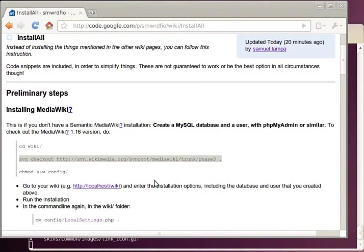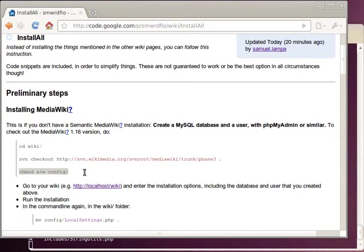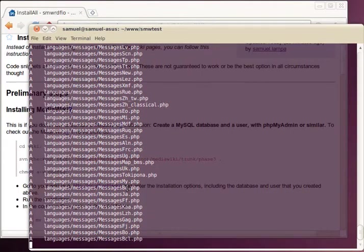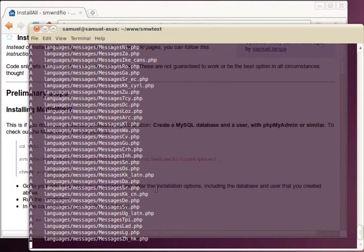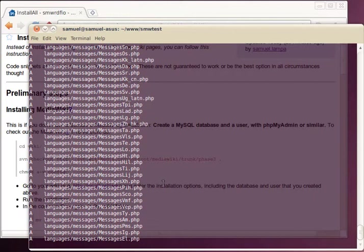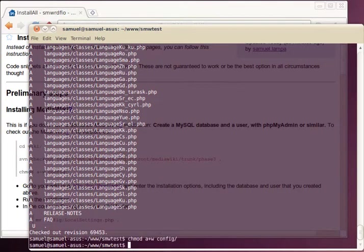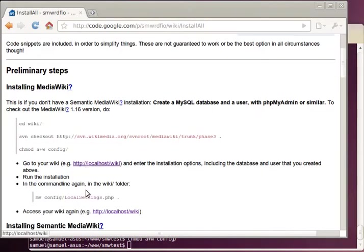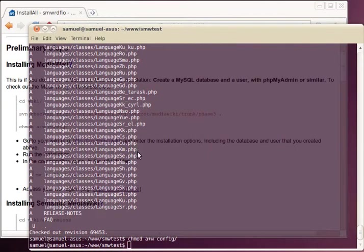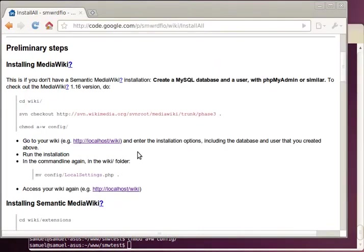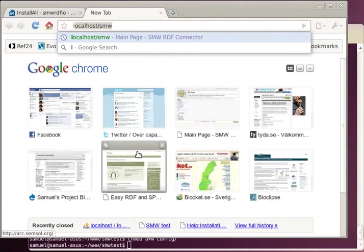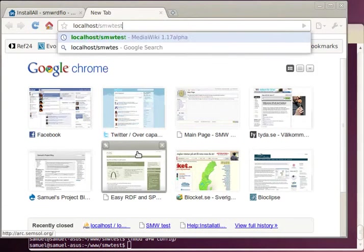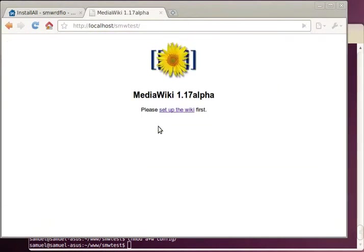This will take some time so we prepare for the next step. We want to make the config directory writable. I'm just waiting. There we go. And now we are told to go to our Wiki and run the setup.